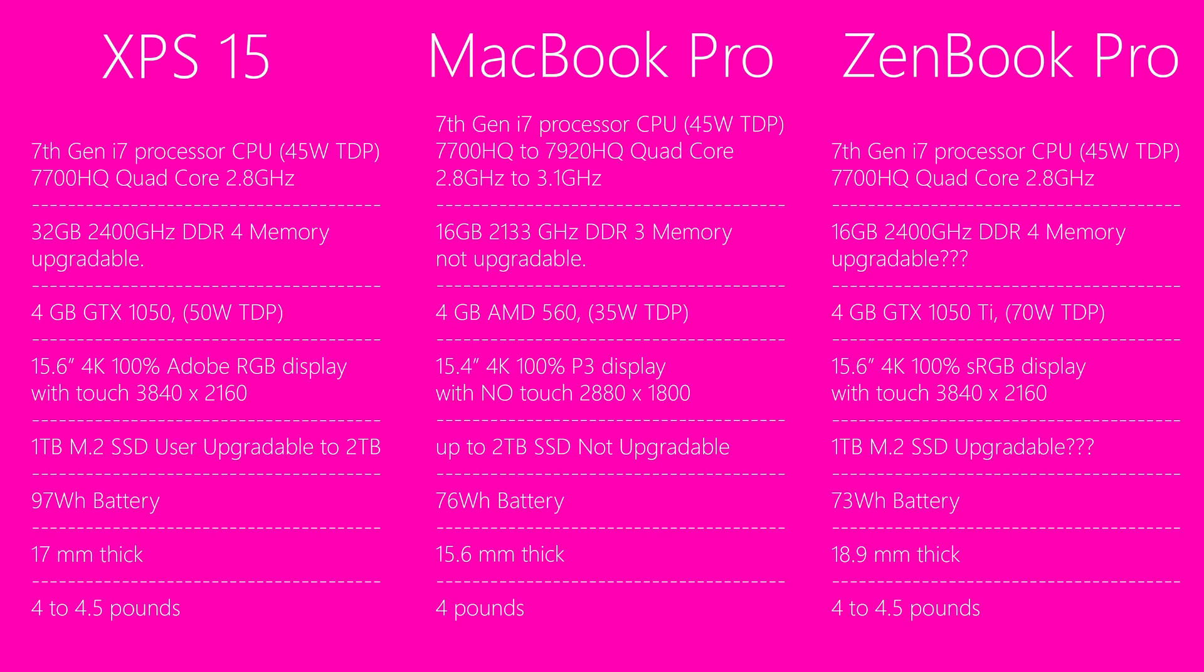In terms of looks overall, it's going to be personal preference. Size and weight, the XPS 15 has a slightly smaller footprint. In terms of weight, they both start at four pounds, the XPS 15 with the big battery is 4.5 pounds. That's 1.8 kilos is four pounds and two kilos at 4.5 pounds with the XPS 15 with the big battery.